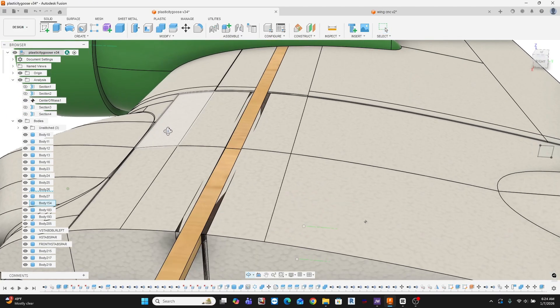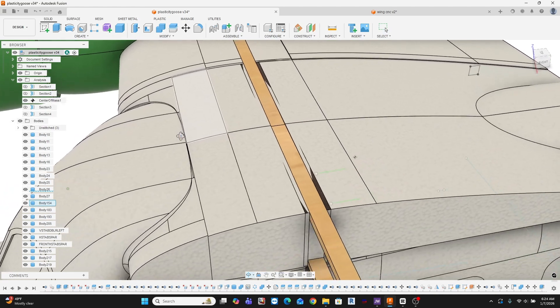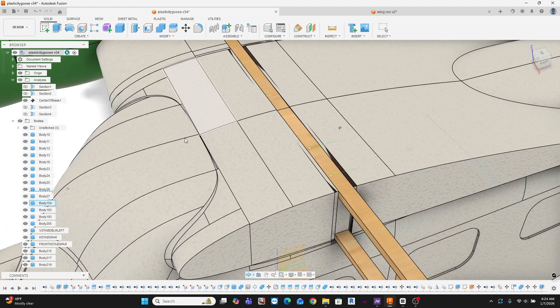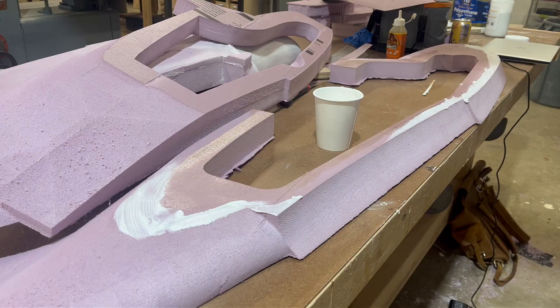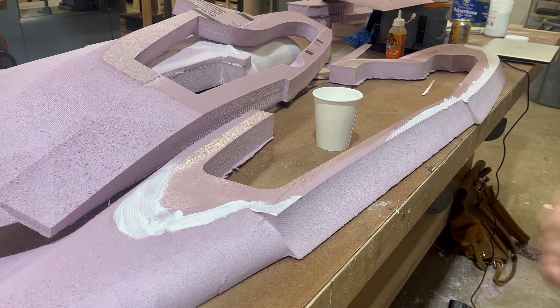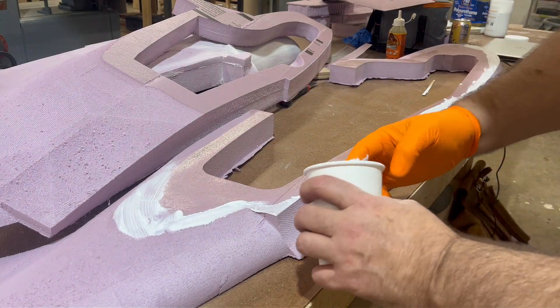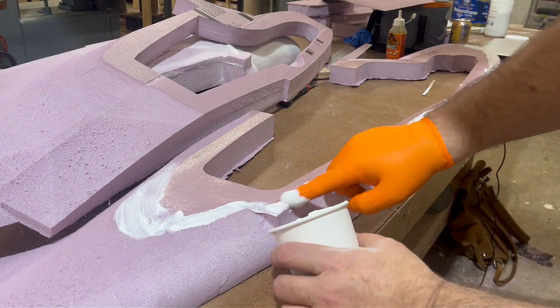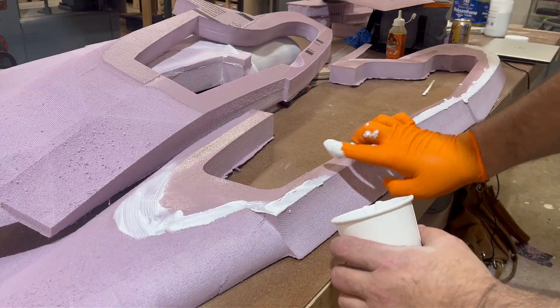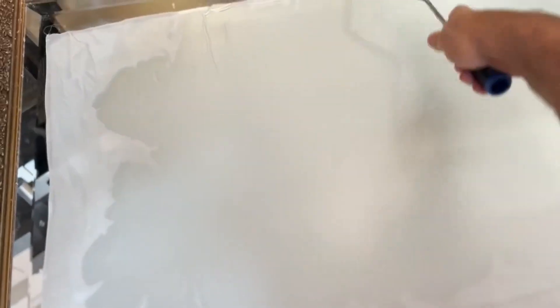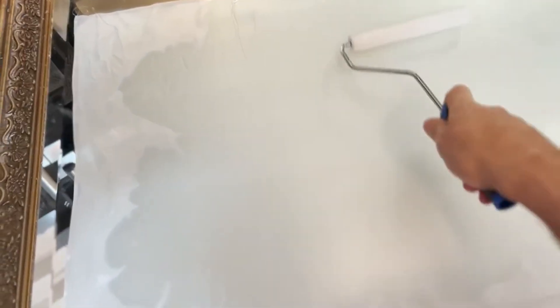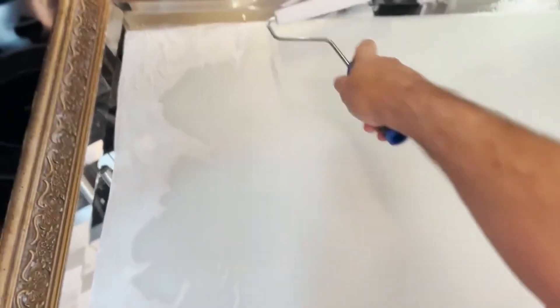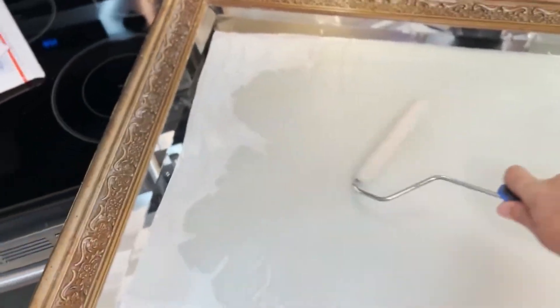I'll walk through how I used Fusion 360 to calculate center of gravity, or as Fusion would call it, center of mass, before anything was created in the real world. We'll cover assembly techniques, the specific glues I'm using, and why. And finally, I'll go deep into finishing with lightweight fiberglass, habitized silk, and how to get a strong clean surface without adding unnecessary weight to this model.